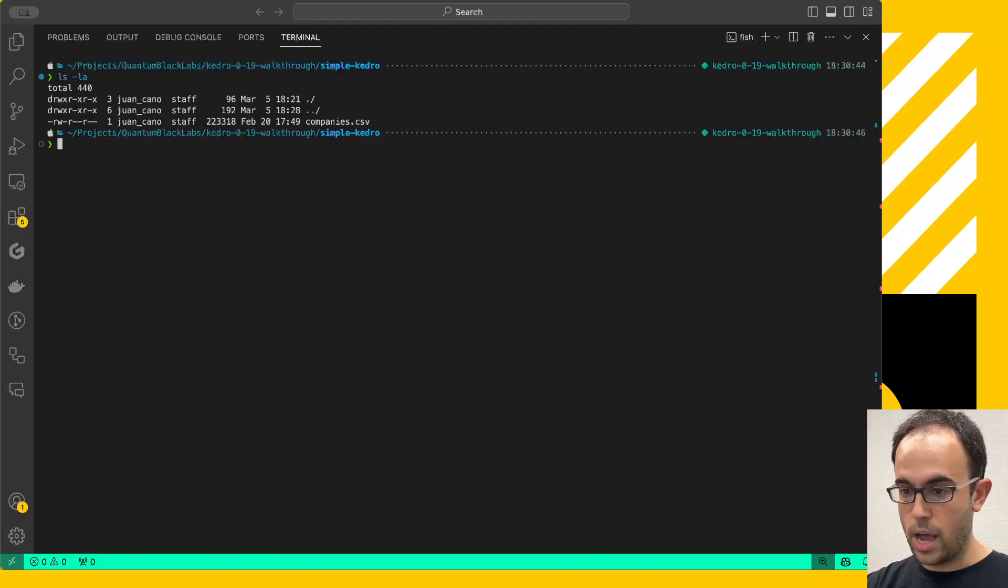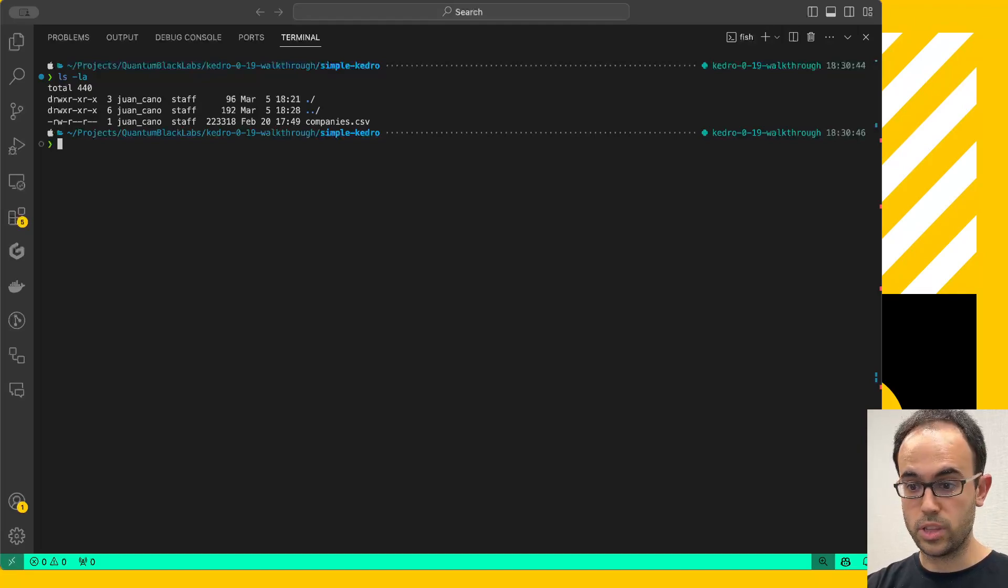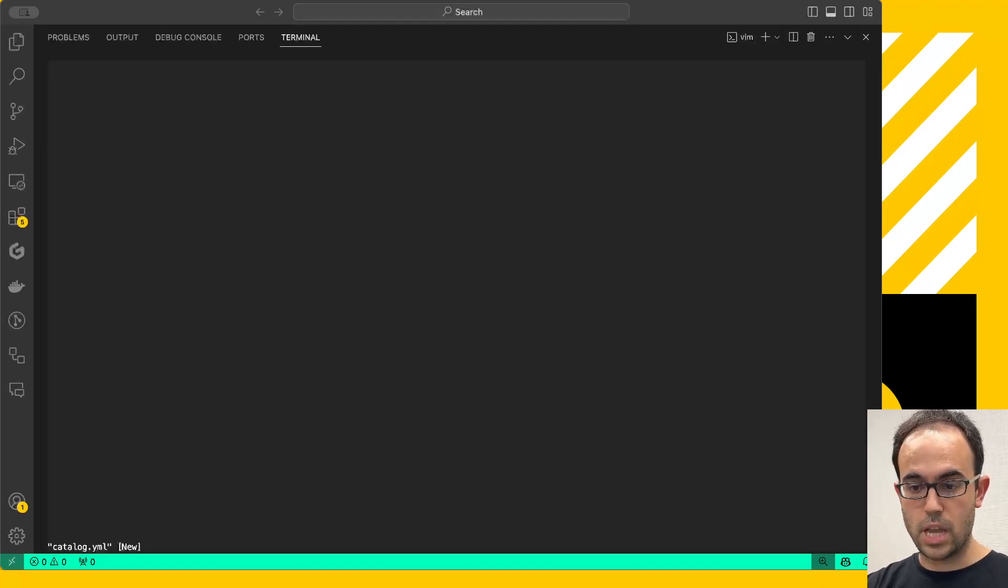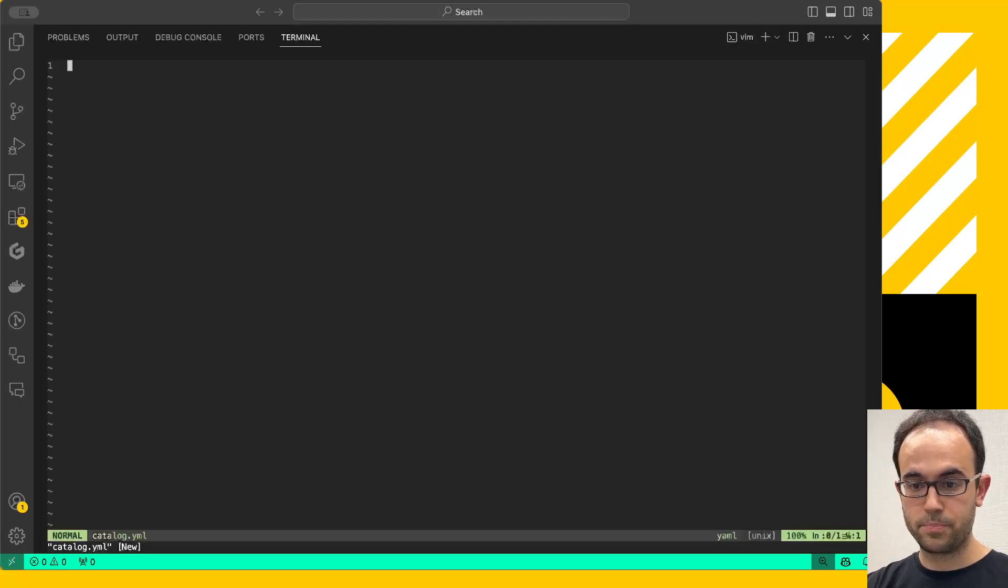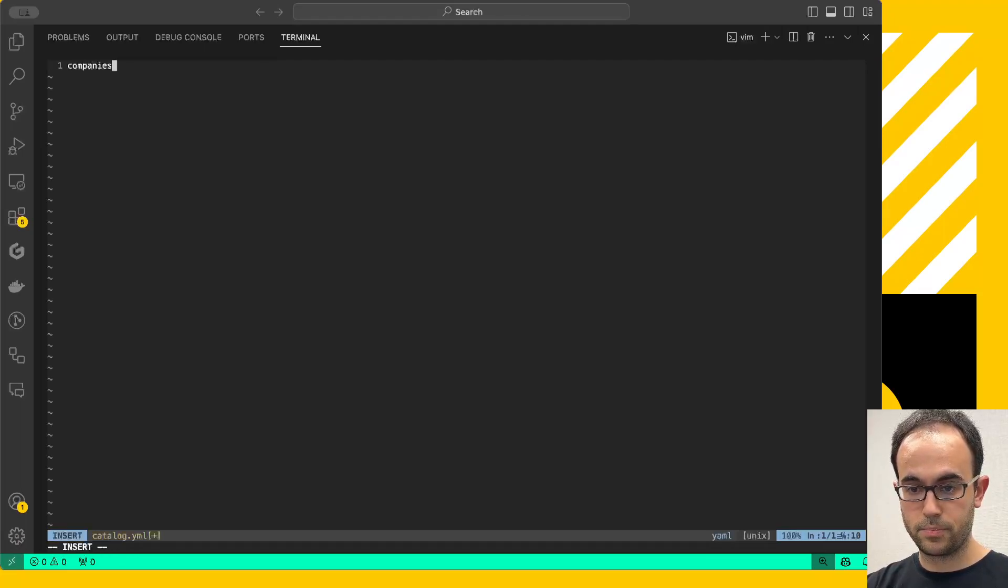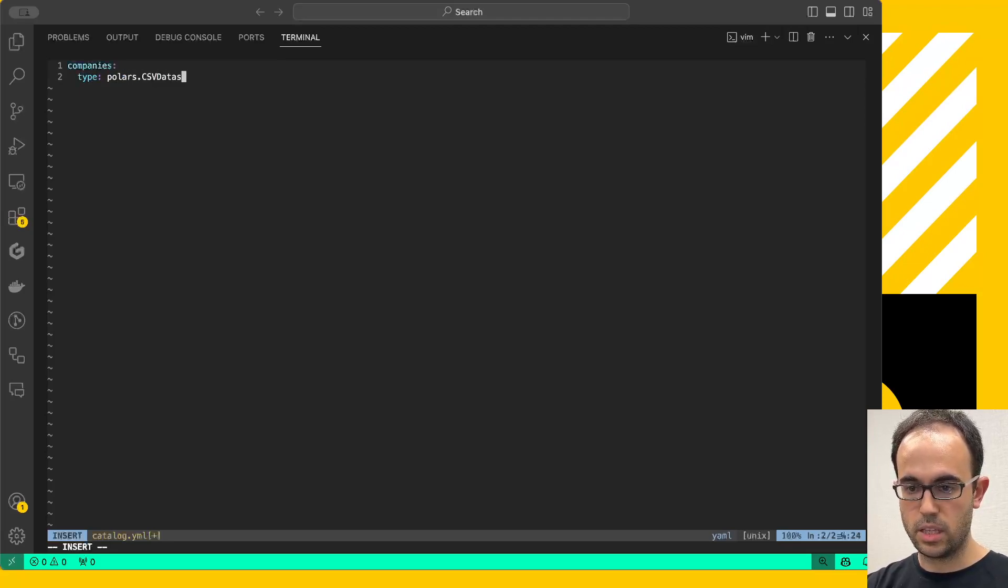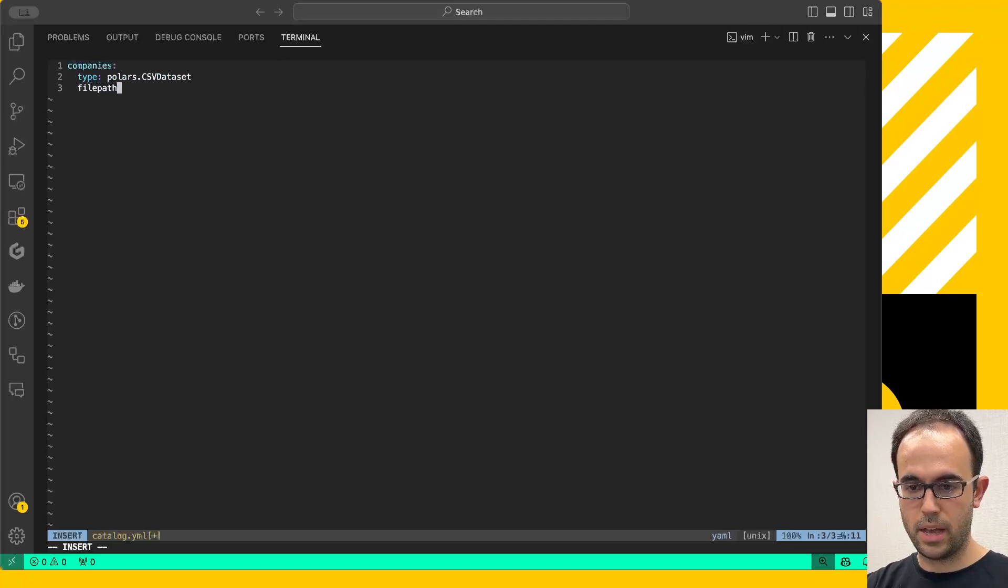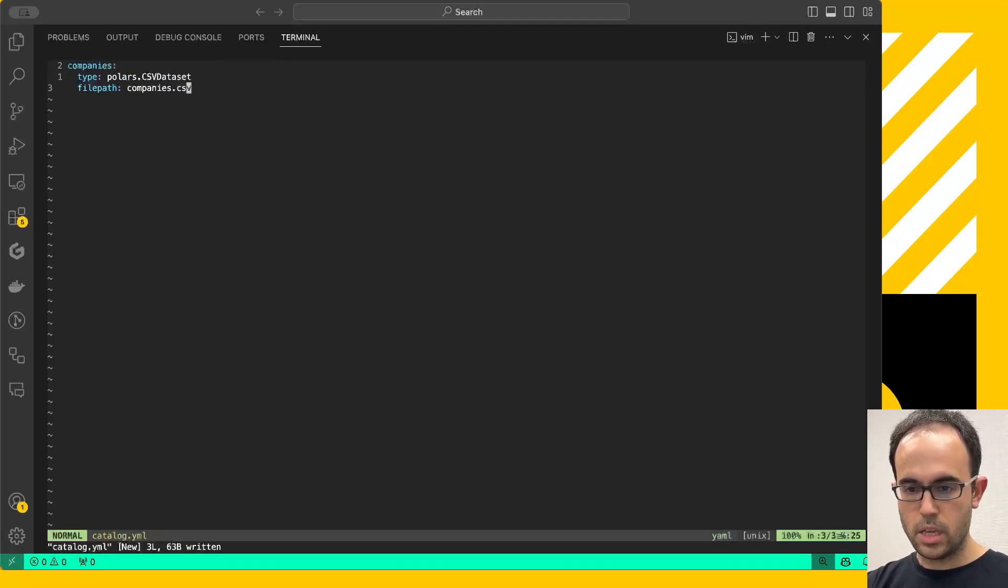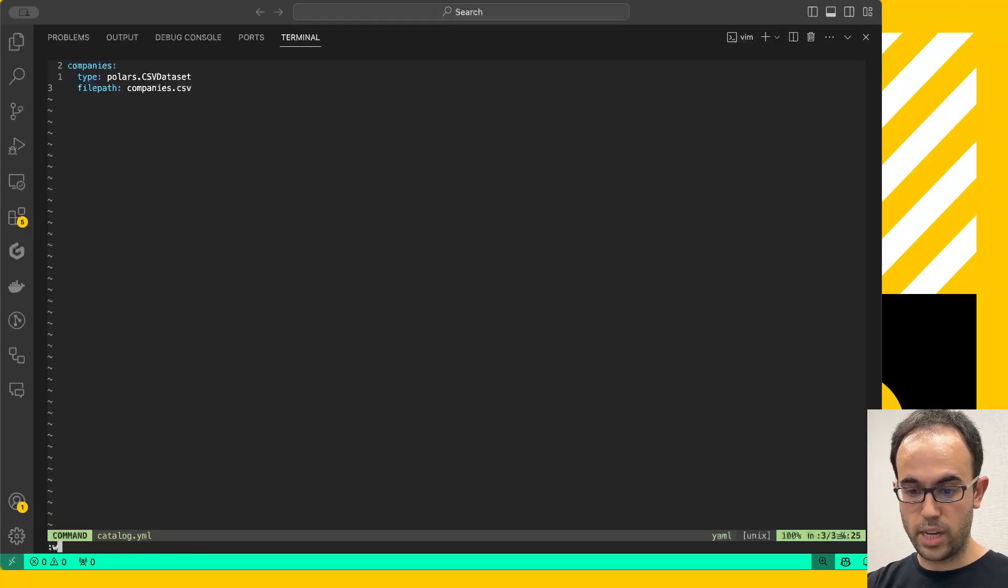And in this directory, I only have one file, which is this companies.csv that I took from our Spaceflight project. And this is basically all I need to start using Kedro straight away. Now, I'm going to create a catalog file corresponding to these datasets. I'm going to open catalog.yaml with Vim. And I'm going to create a new dataset that is called companies, that will have type Polars CSV dataset, and the file path will be companies.csv. Nothing fancy here. This is a normal Kedro catalog.